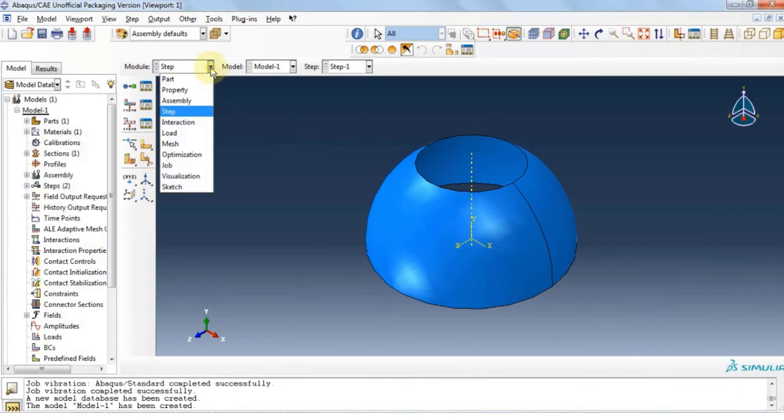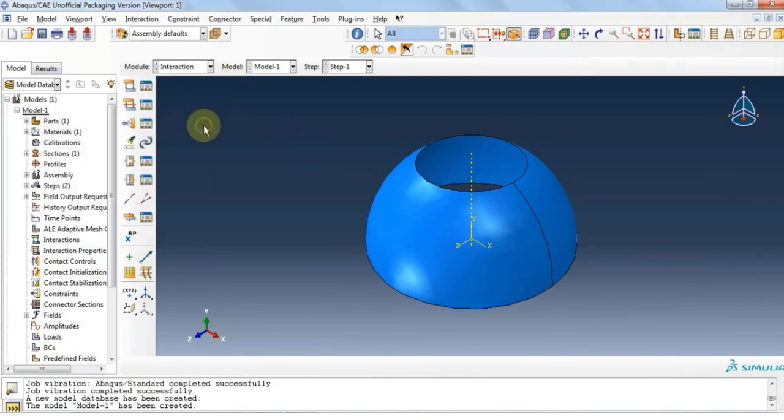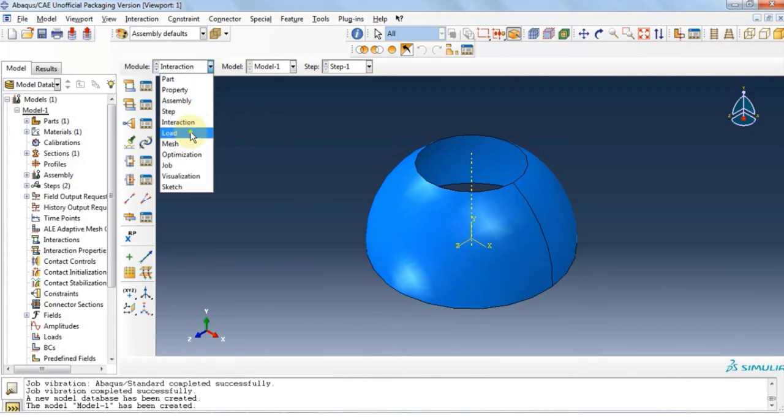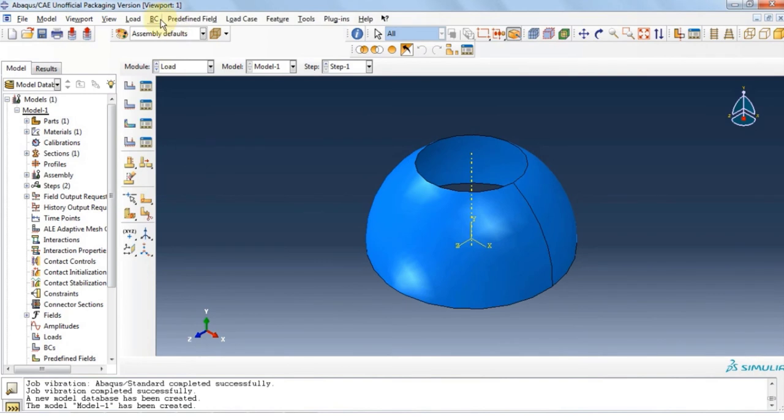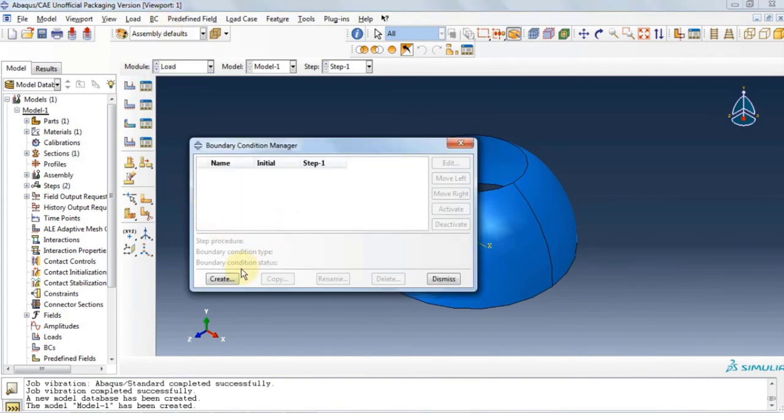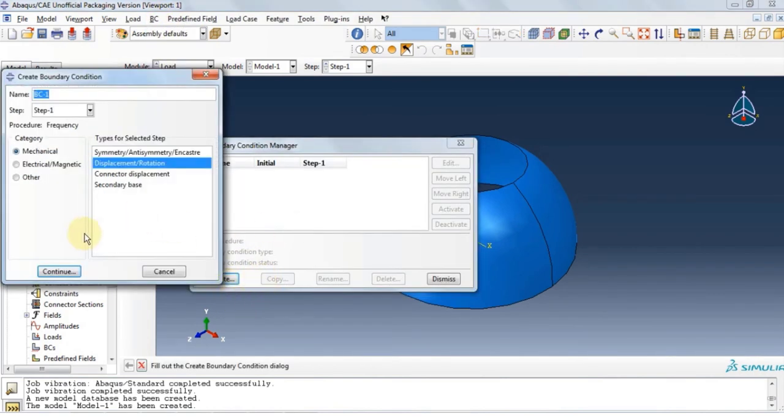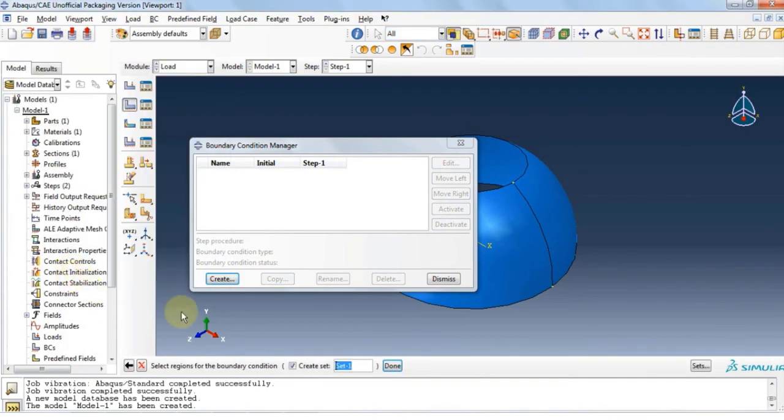Because we don't have any other structures interacting with this one, we're going to ignore interaction module and move on to the load module. Let's define the boundary condition. Click BC, click manager, click create.